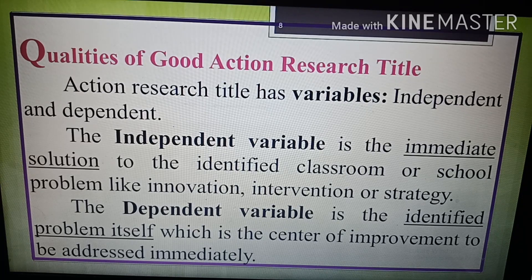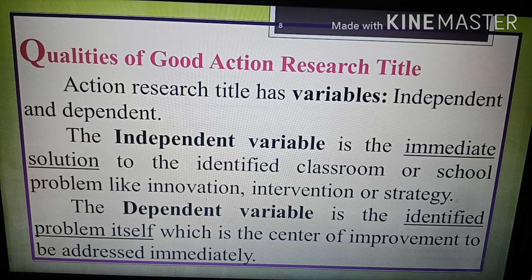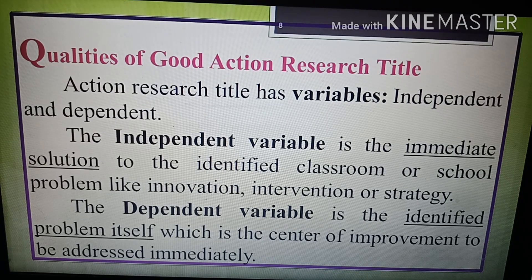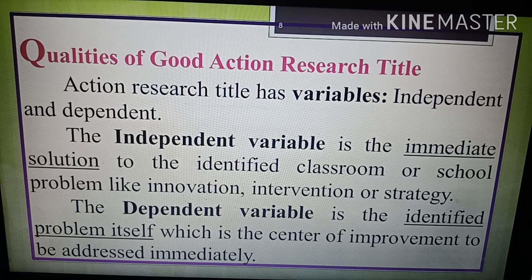Action research has variables — independent and dependent. The independent variable is the immediate solution to the identified classroom or school problem, such as an innovation, intervention, or strategy. The dependent variable is the identified problem itself, which is the center of improvement to be addressed. In other words, the independent variable is manipulated by the researcher — also called the stimulus, input, or predictor variable — while the dependent variable is observed or measured, known as the response or output variable.